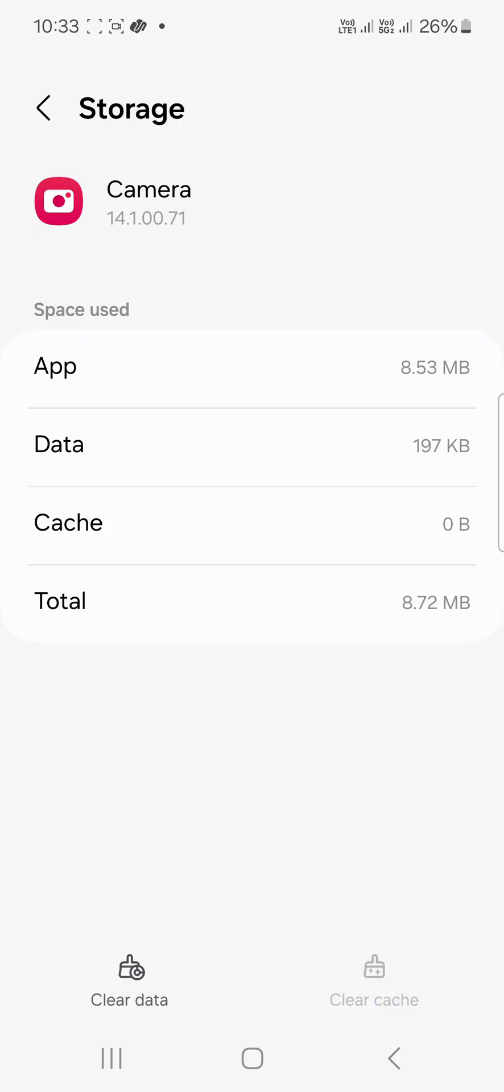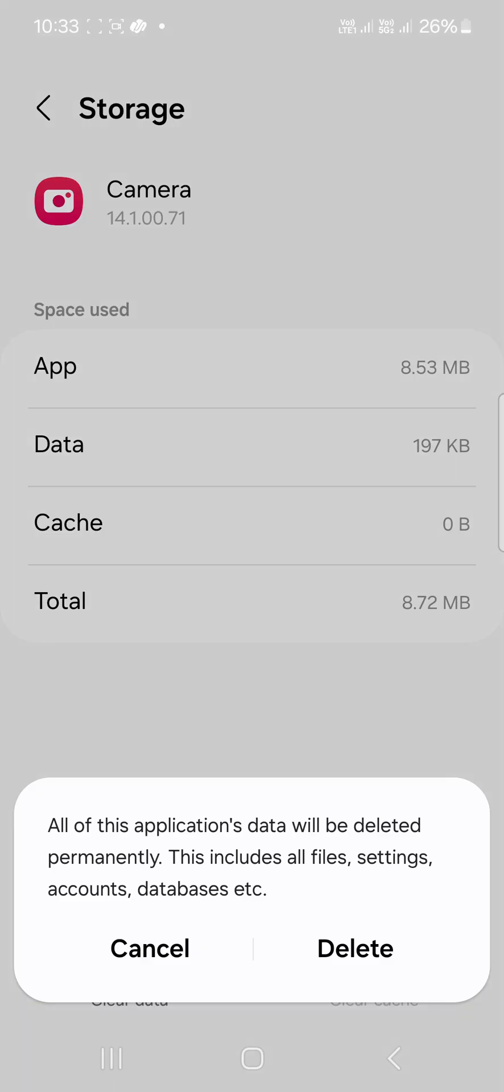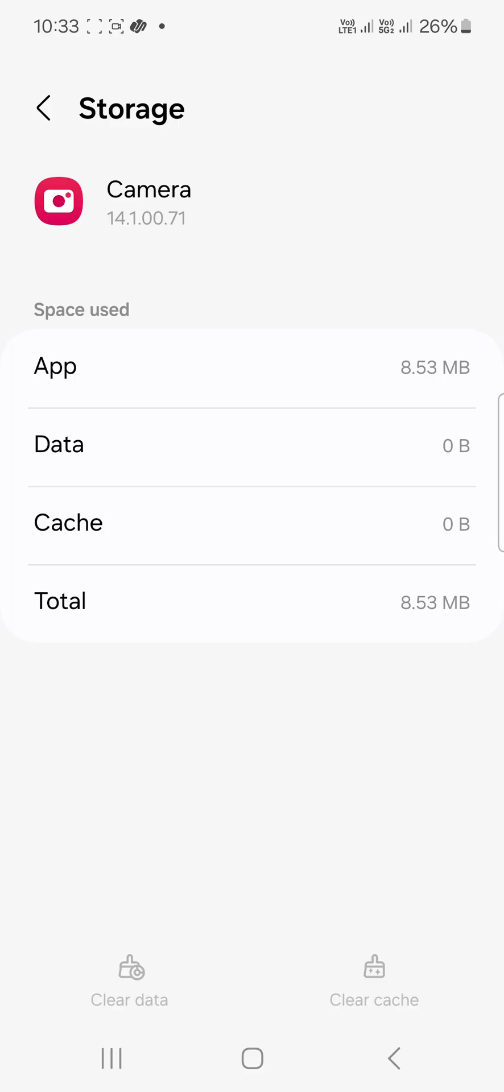Select Clear Data, read the warning, and if you agree, click Delete. Then go back and check.